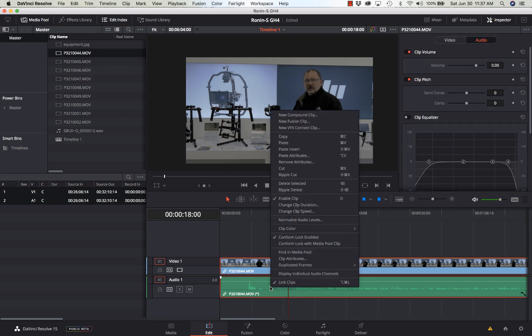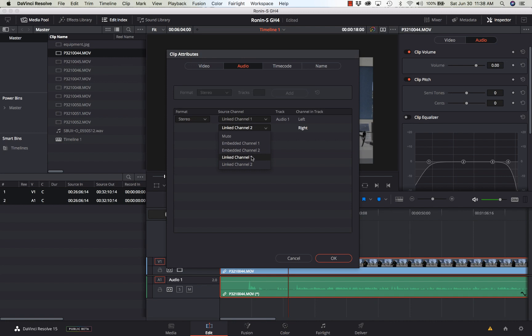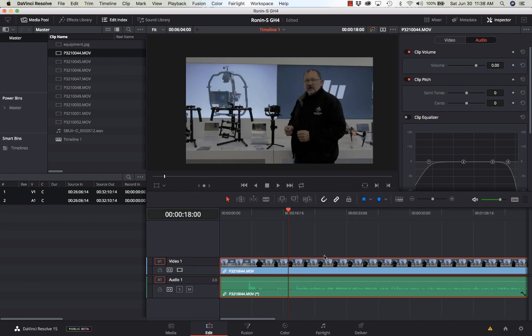I'm going to go to my clip, right-click on it, go to Clip Attributes, and make sure I'm on the Audio tab. Now, seeing it says Linked Channel 1 and Linked Channel 2 - well, there is no Channel 2 that's linked - so I'm going to make that Linked Channel 1, click OK.